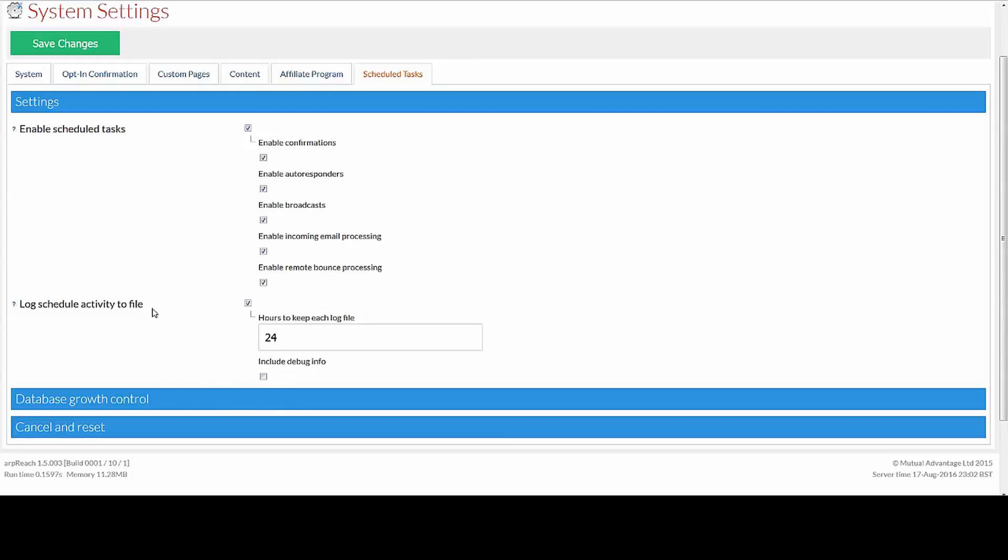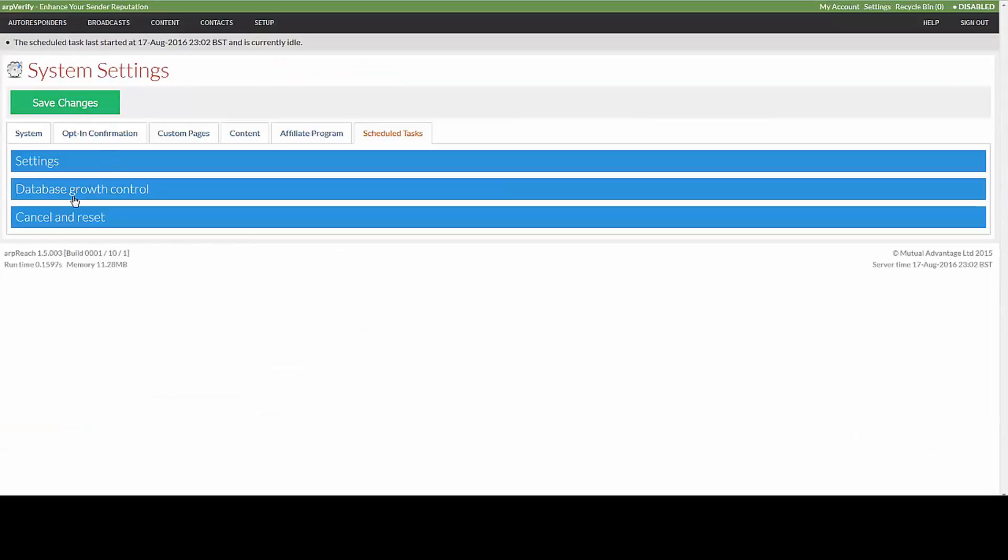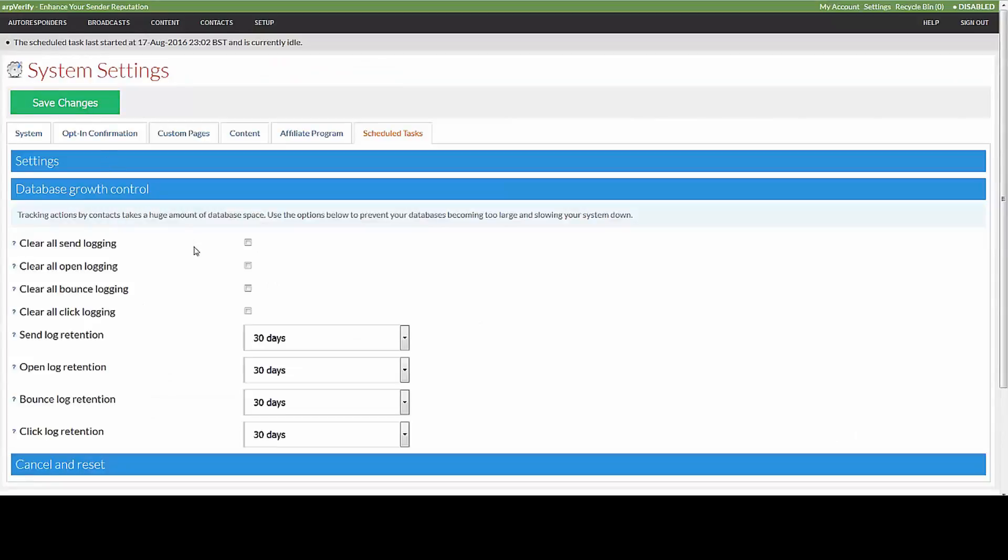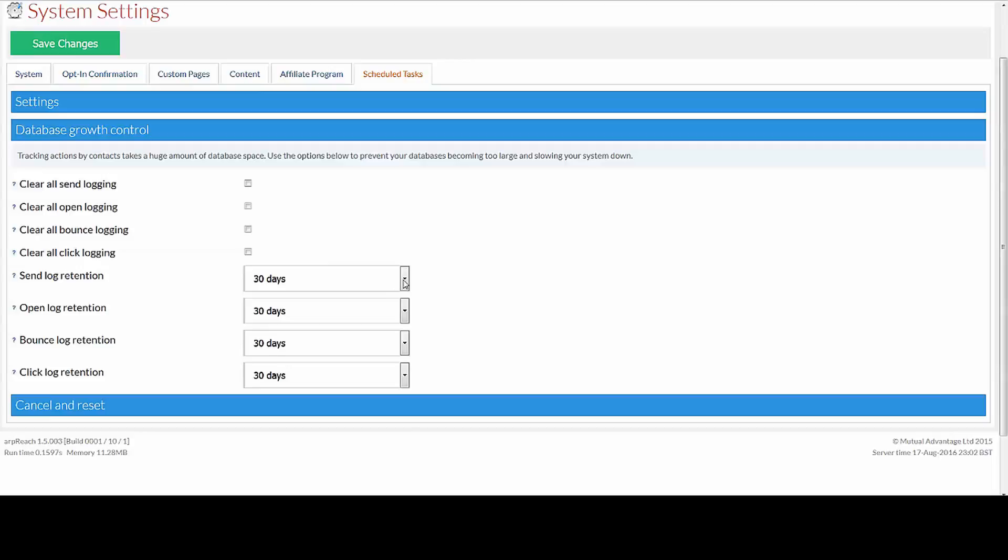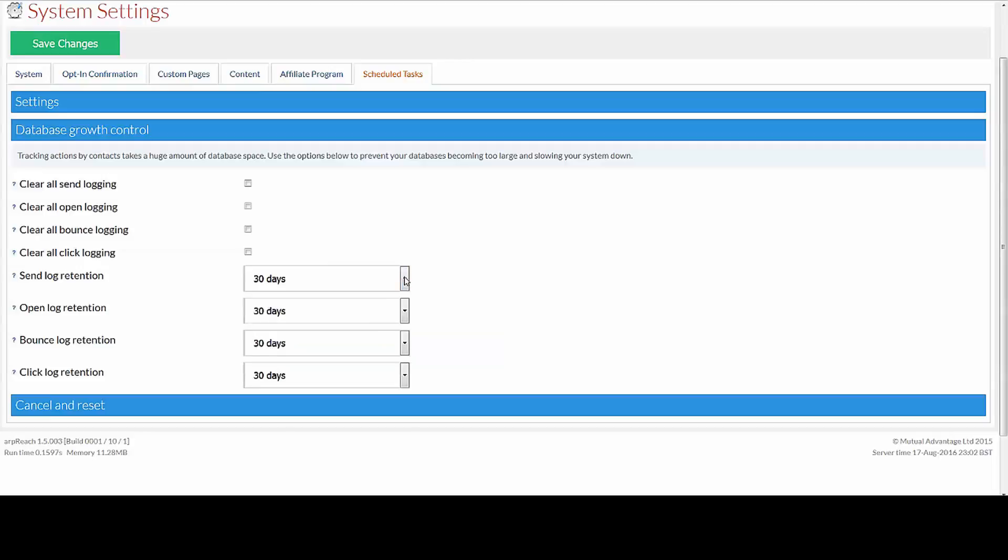The database growth control: we keep the records for 30 days. Your system will keep the records for 30 days so that you can build up a profile of your subscribers. We don't recommend you exceeding that on shared systems, but you can if you want to.